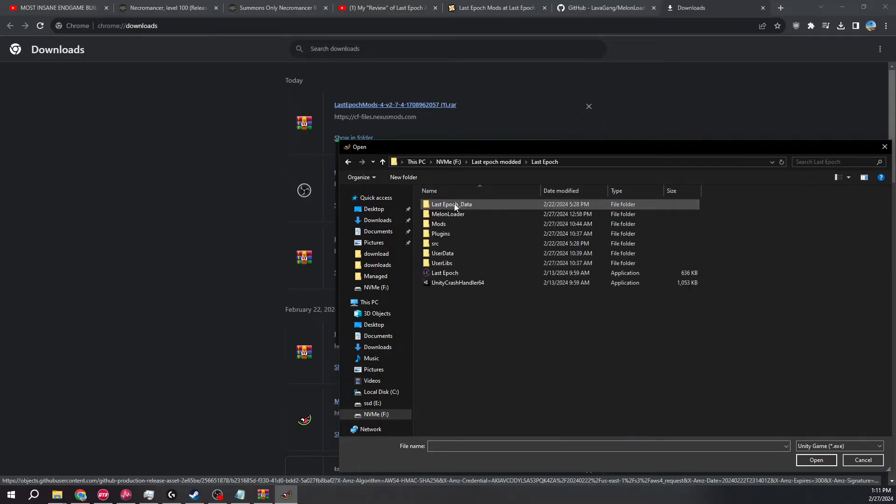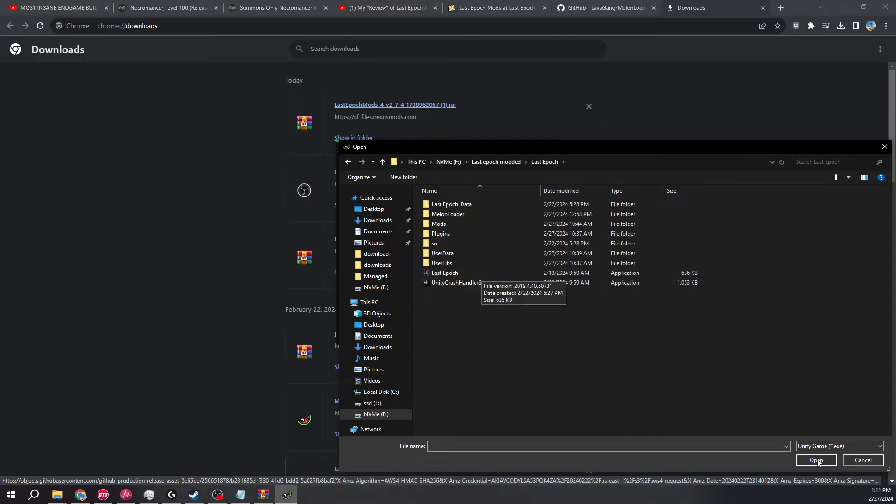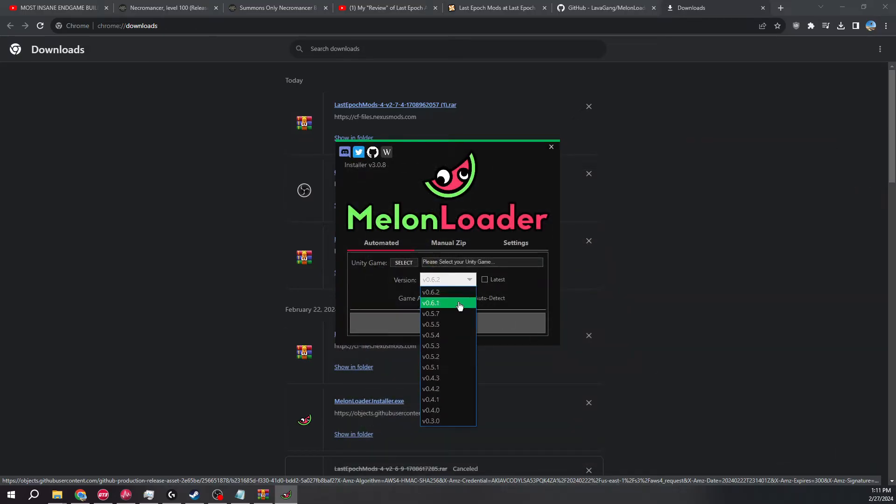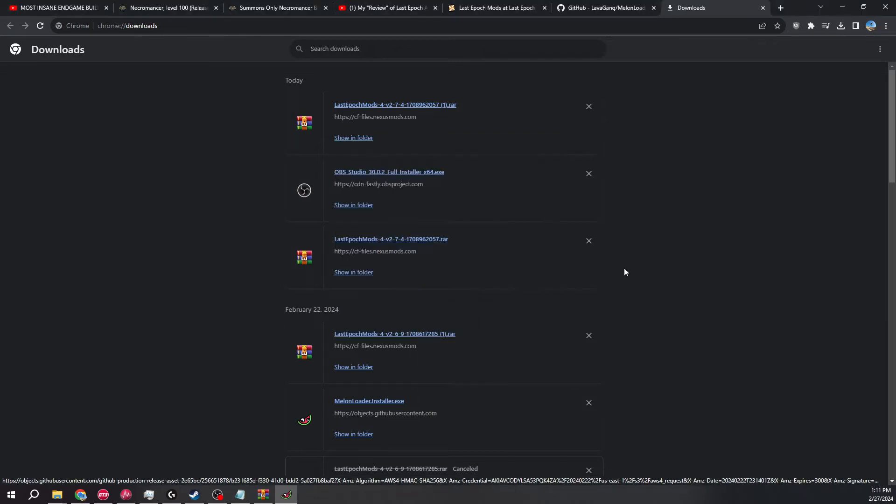And you basically select it, and then you go select the XE for Last Epoch. And then make sure you're using not the latest, but the 5.7 version.